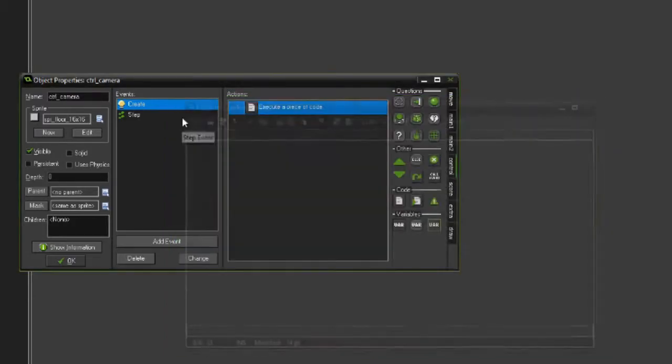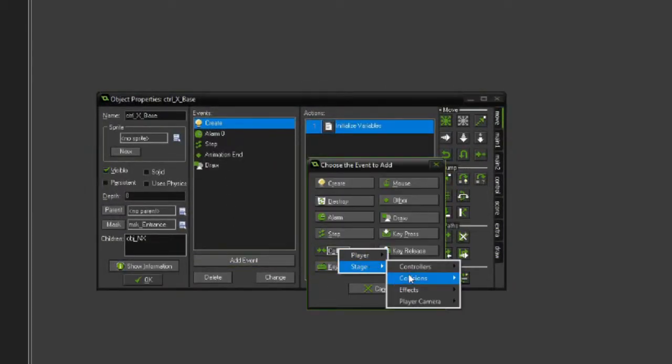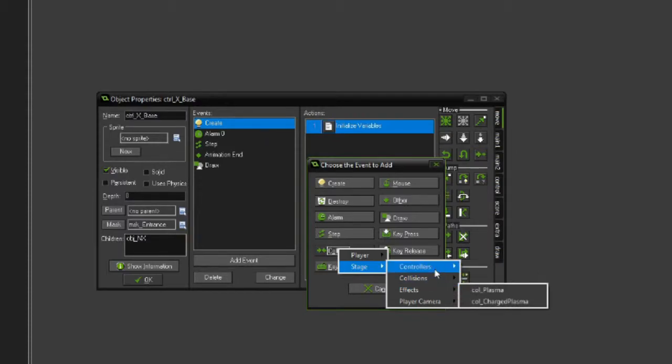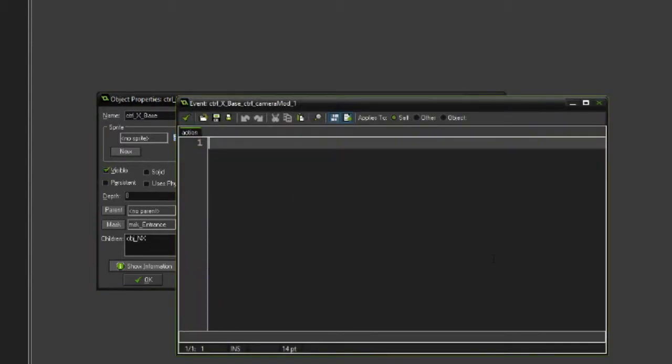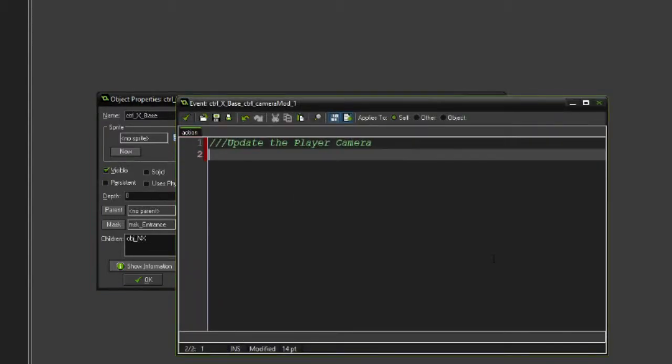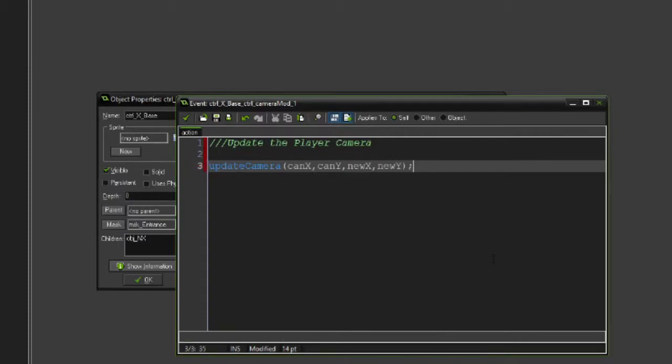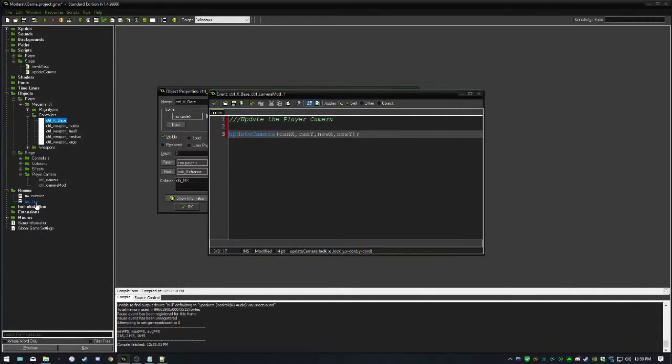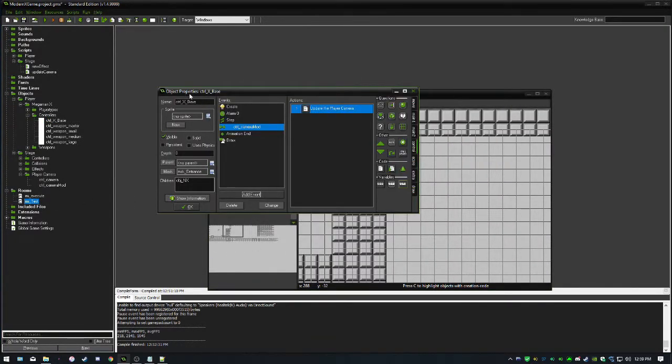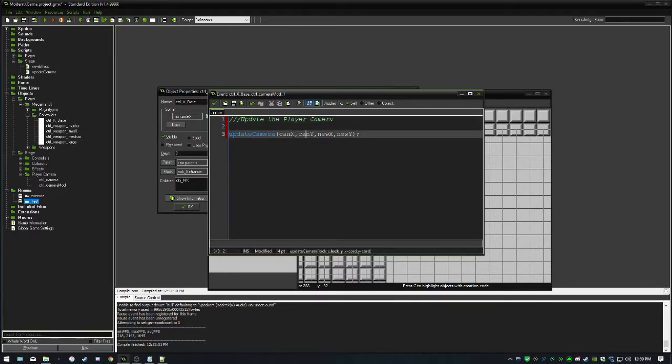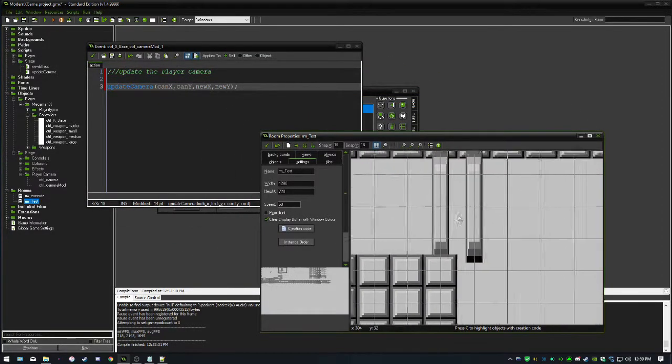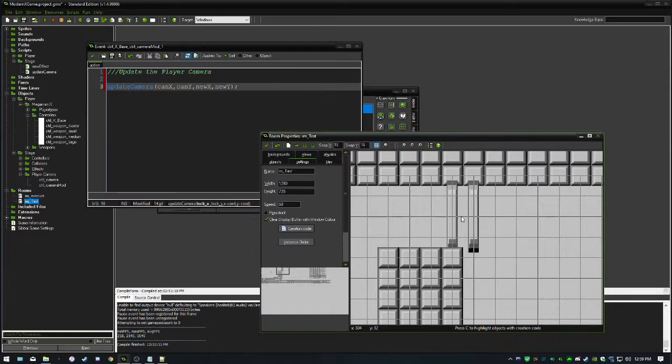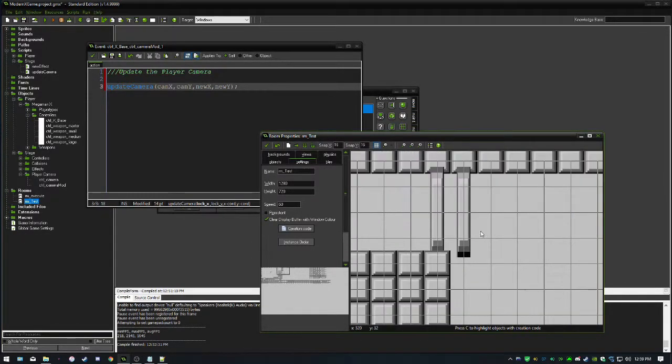There's one more thing we need to do. In our player controller, we need to create a new event for when we collide with one of the camera modifiers. I'm just going to say update the player camera. All it is, it's just saying update_camera, our can_X, can_Y, new_X, and new_Y. Why did I not say lock_X, lock_Y, X_chord, Y_chord in these arguments? For each of these camera modifiers, we need to define these variables in the object's creation code so we can have different coordinates depending on which camera modifier we run into.